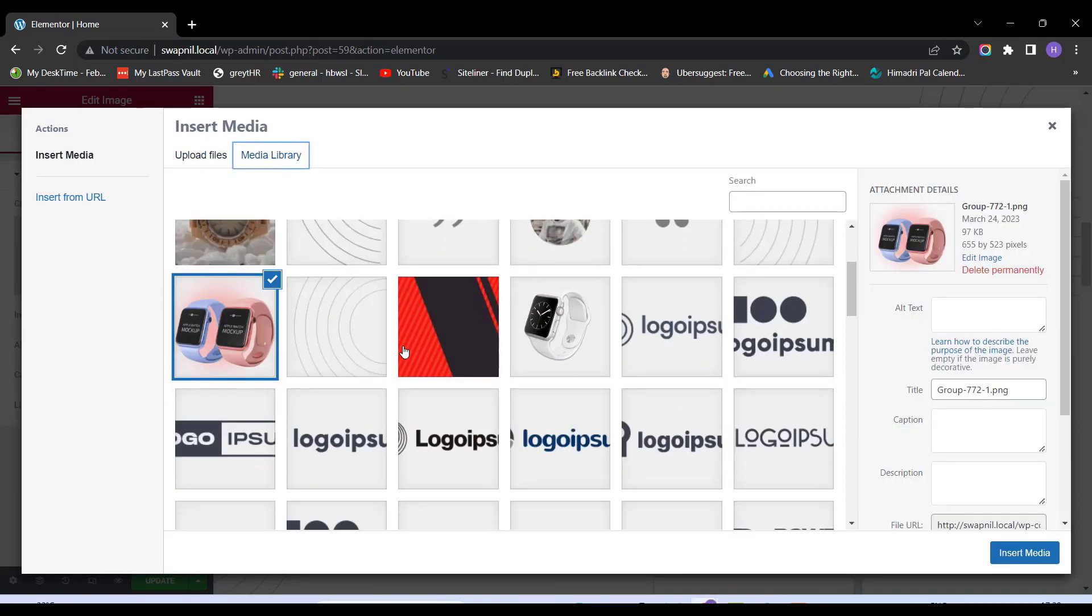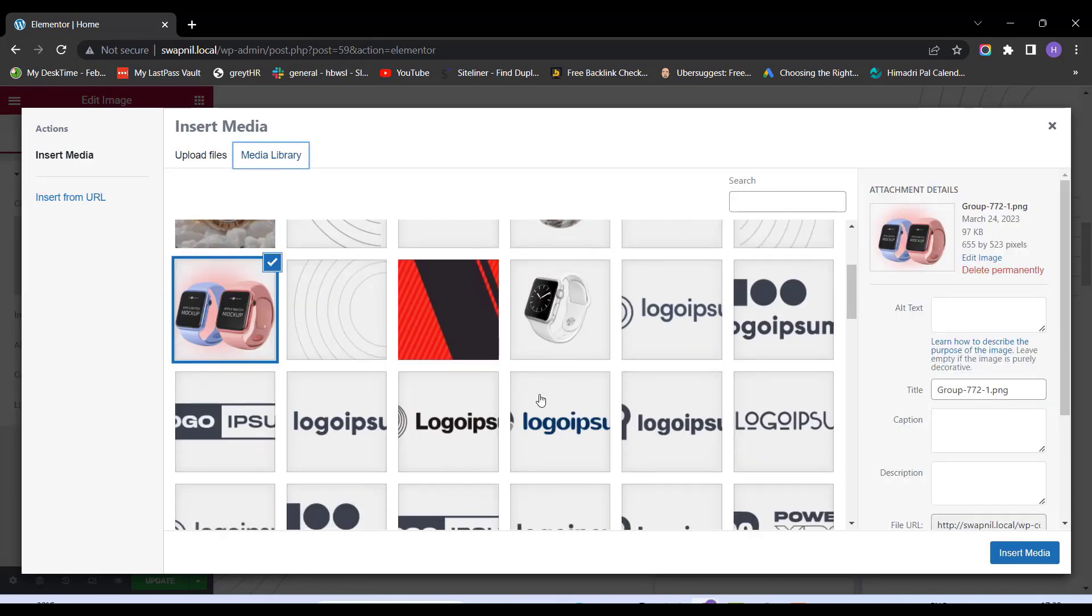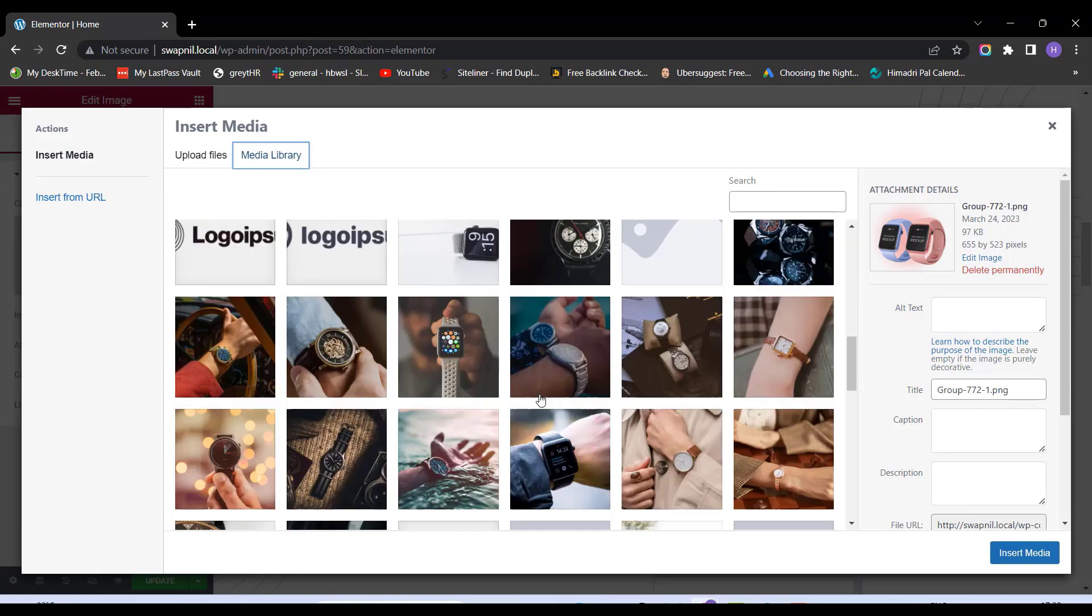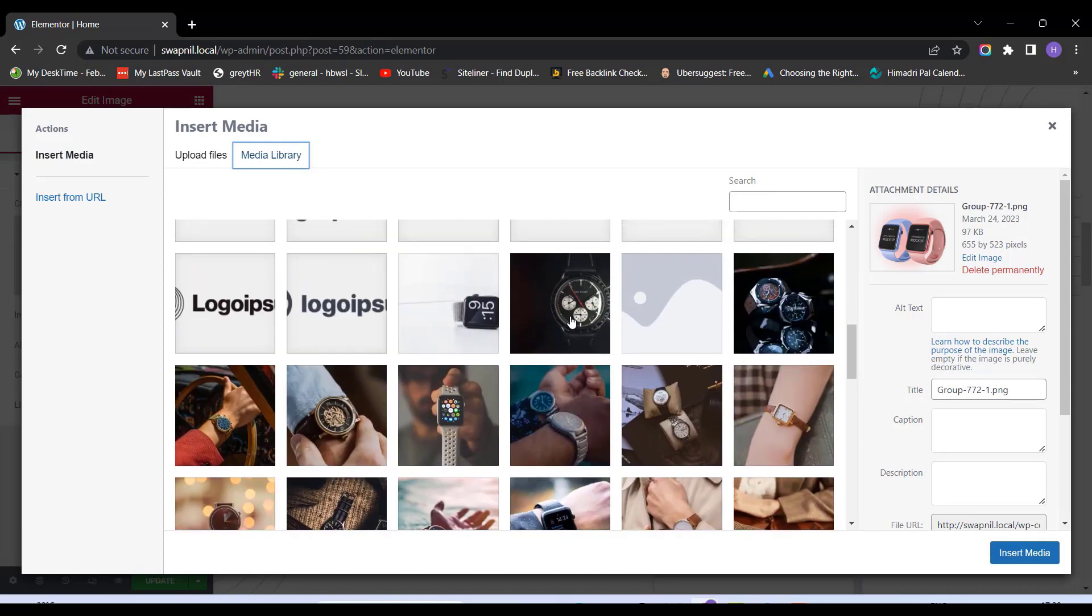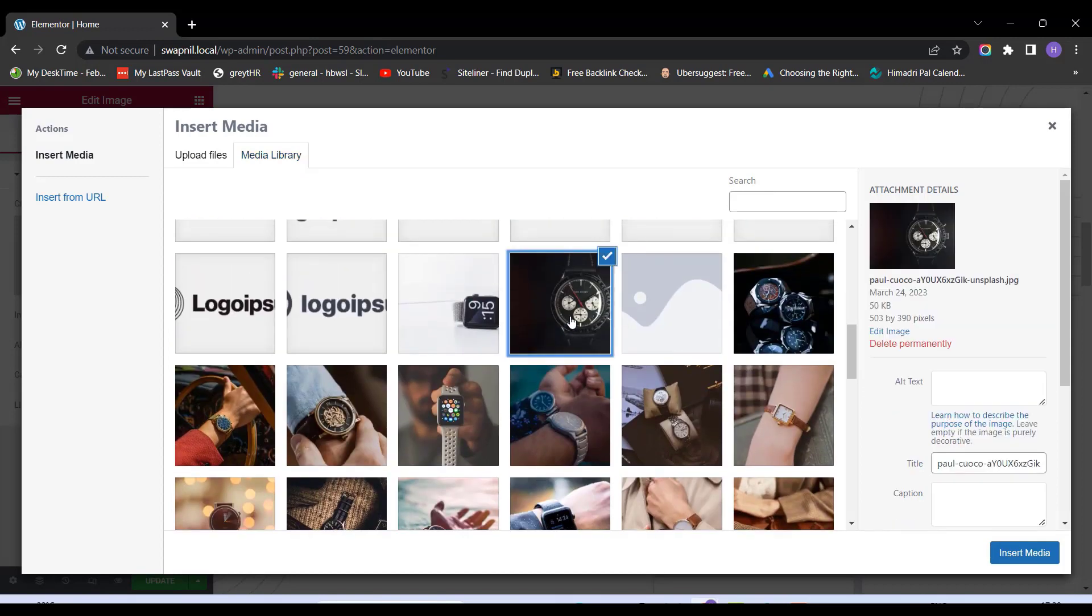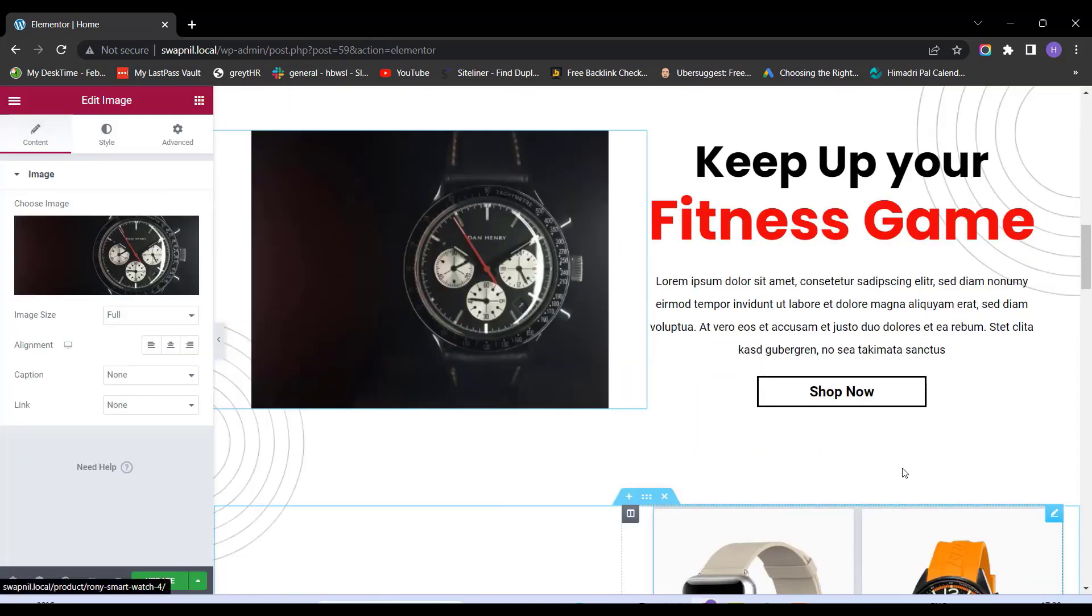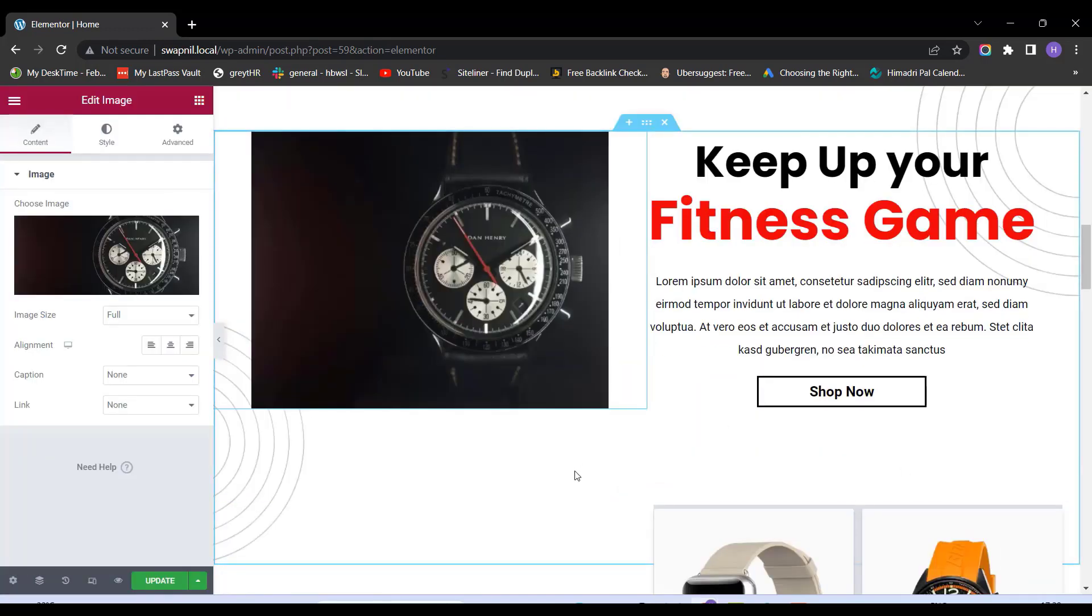For this, I'm going ahead with the Media Library and I'm going ahead with this photo. I'll click on the photo and click on Insert Media button and extend.